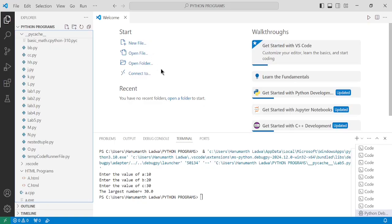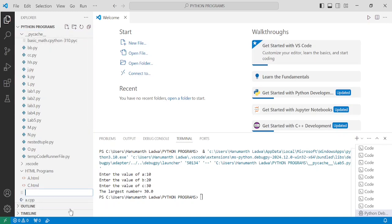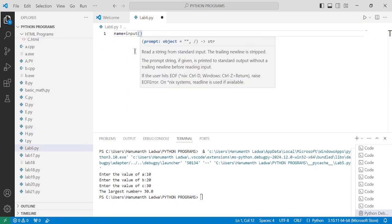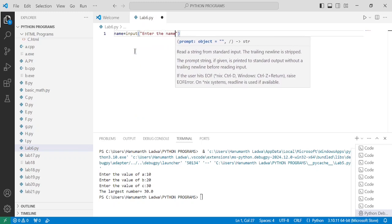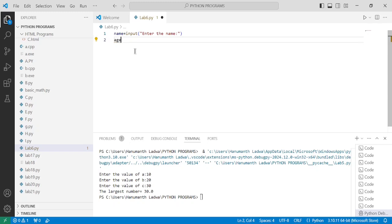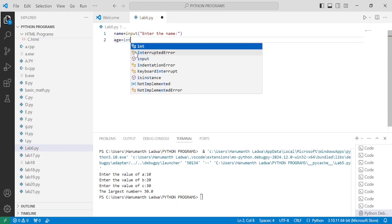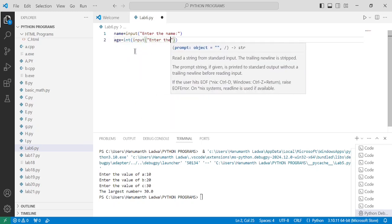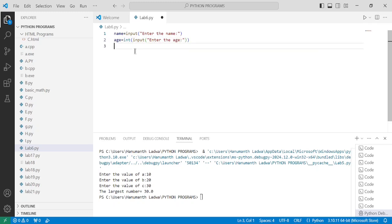Now let us go to VS Code, click on new file, and name it lab6.py and press enter. Here we write the variable name: name equals input with a prompt to enter the name. Now for age: age equals int(input) with a prompt to enter the age. I'm going to fast forward this part of the video to save time.